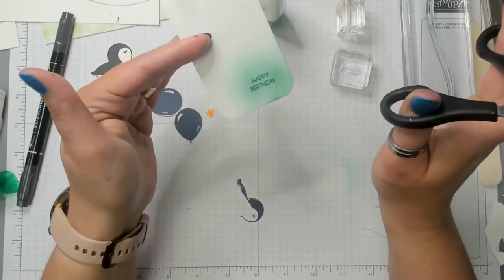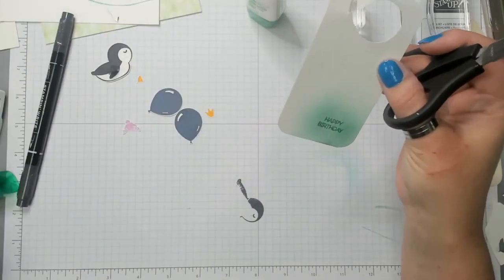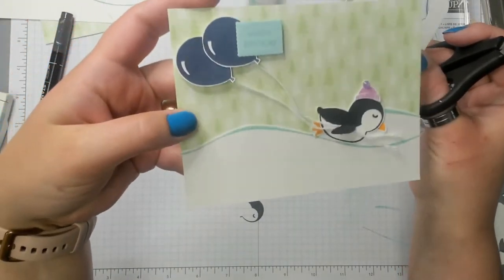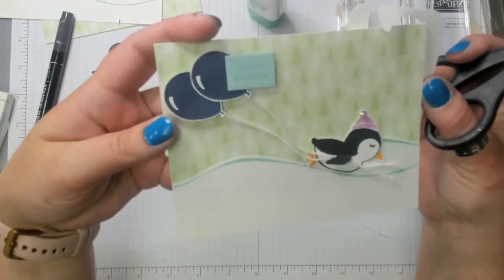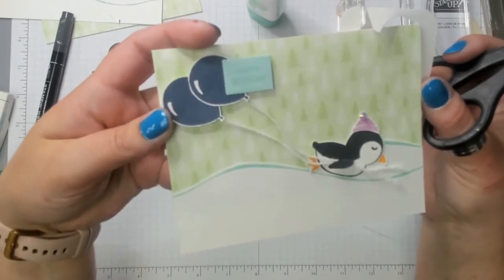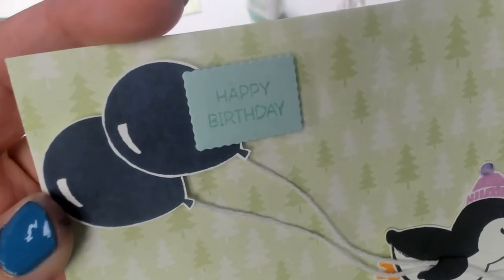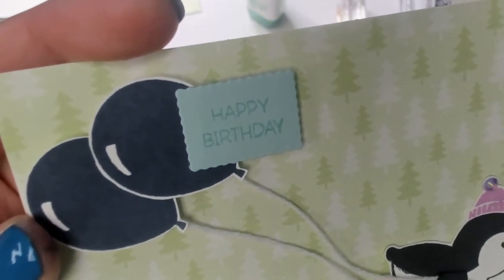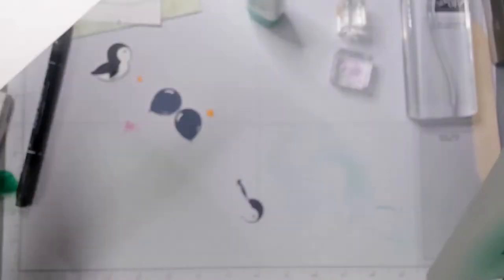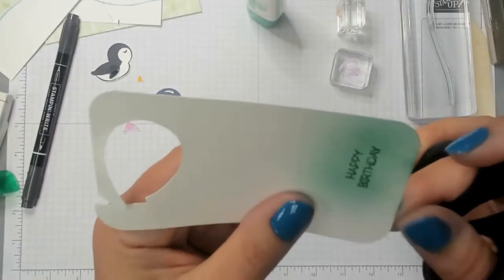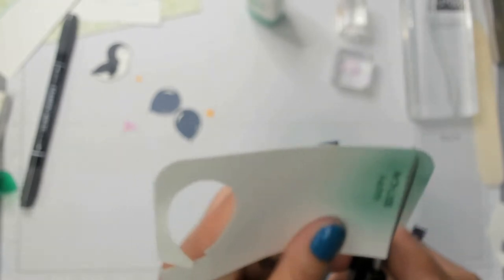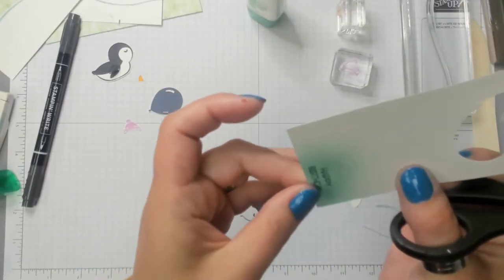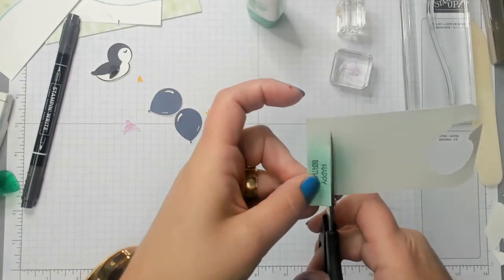I said before in the catalog and in my example card, Stampin' Up used the messages die. And that's what I used to cut this too, was just a different part of the messages die. But for this one, just to keep things simple, I'm just going to cut under the happy birthday. I'm going to cut over the happy birthday.